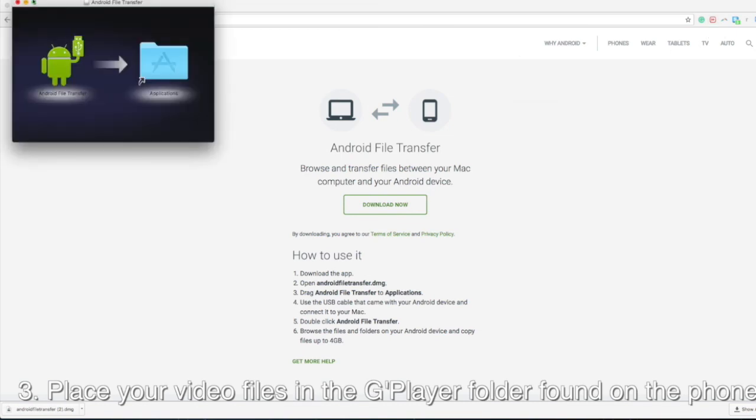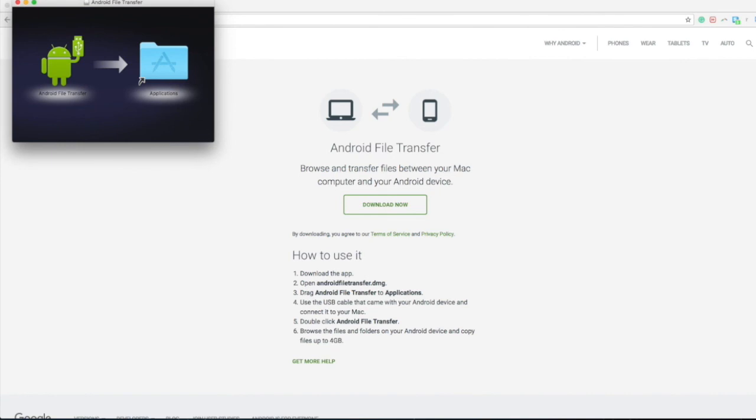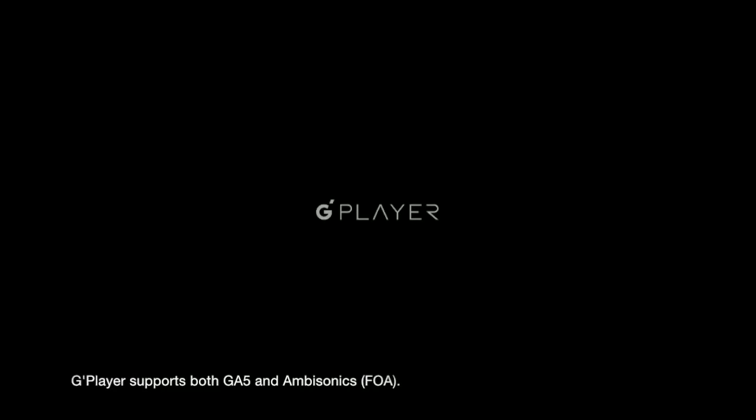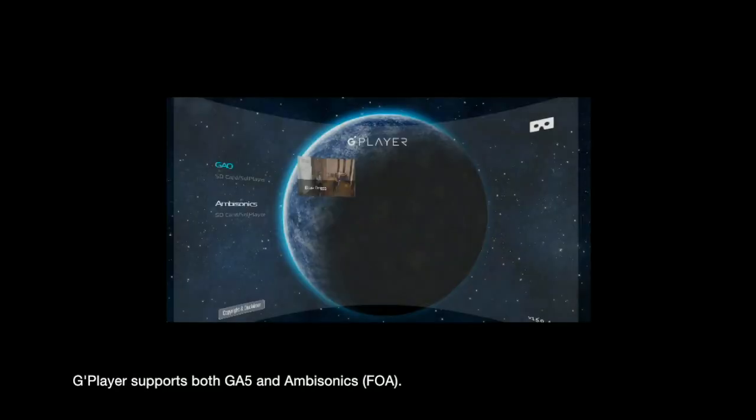Once the app is installed, just drag and drop the video files that were exported using Works into your device's G Player folder. Once your content has been transferred to the G Player folder, you can find it in the G Player, and now your content is ready for playback.